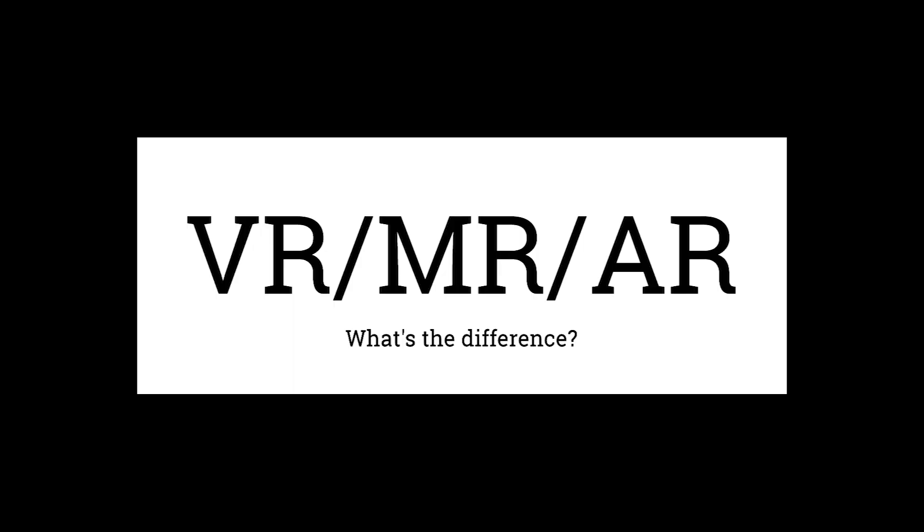Hi, welcome to this video where we will be explaining the difference between VR, MR, AR, and hopefully giving you a better idea of the spectrum of virtual reality technology that exists.